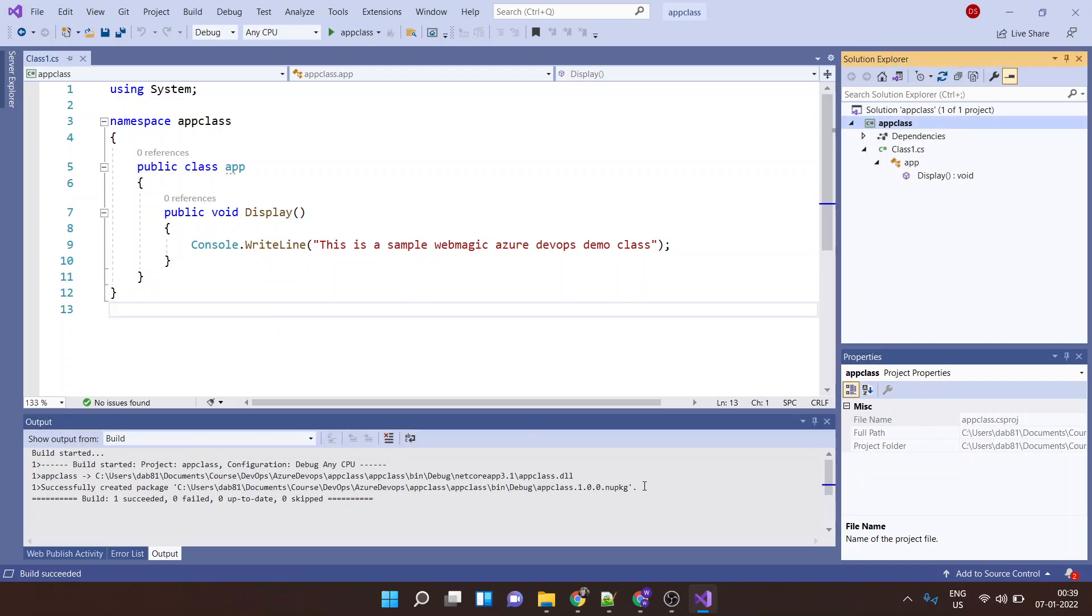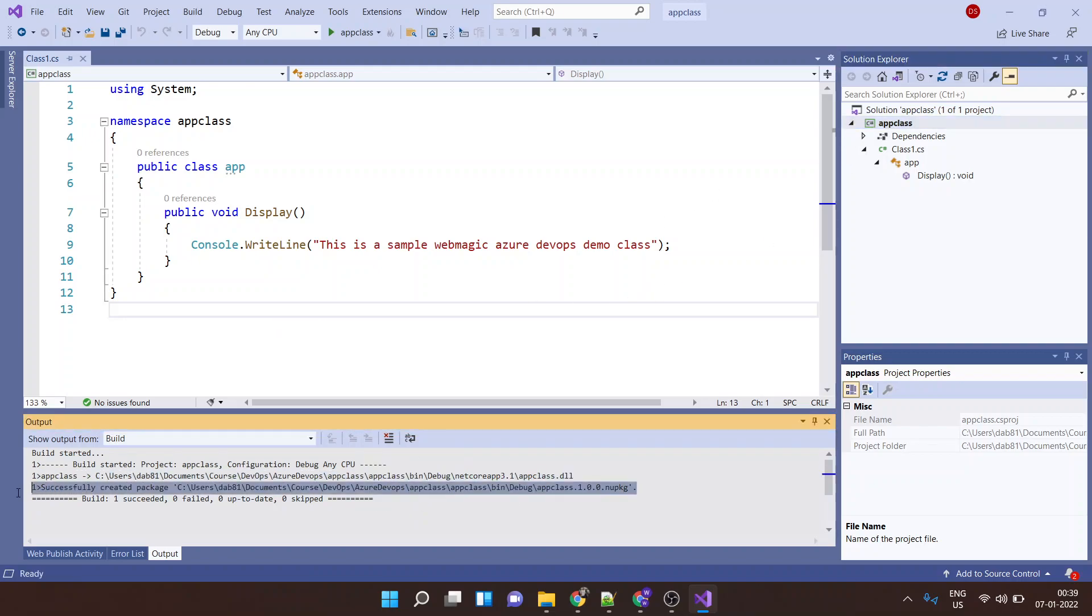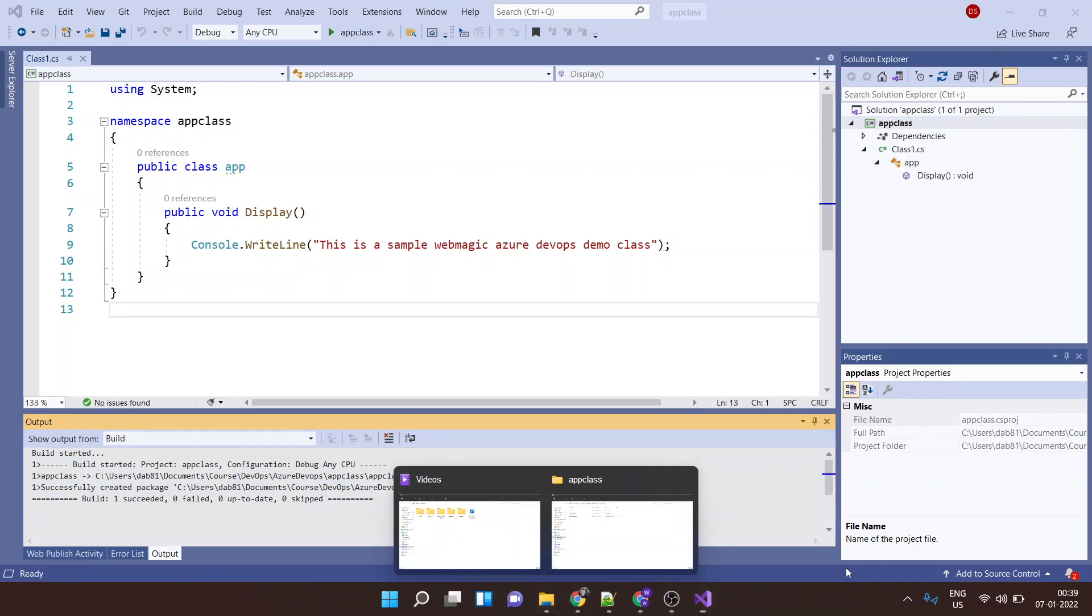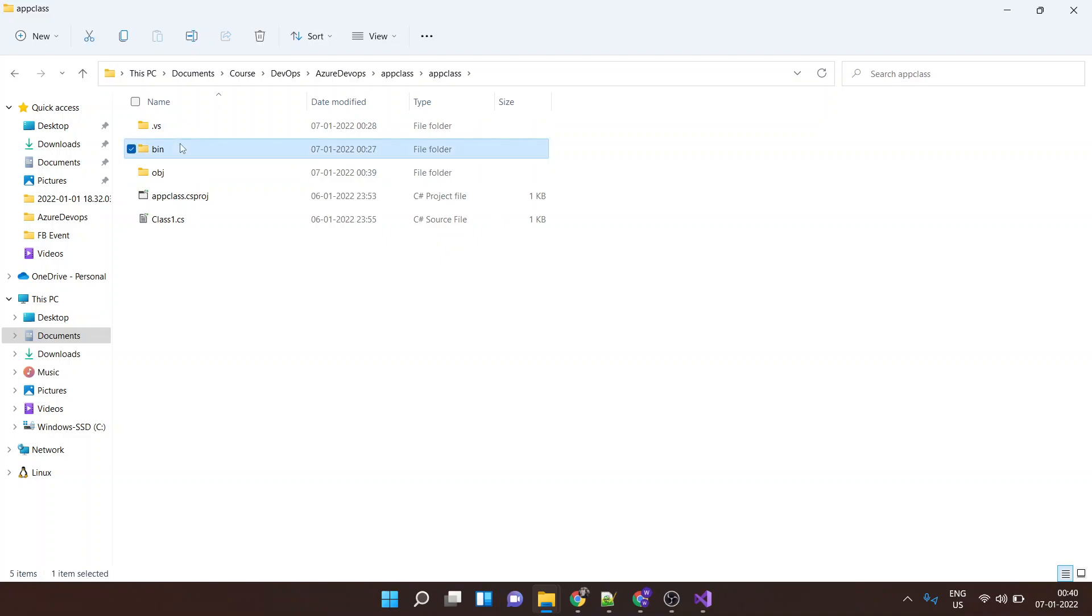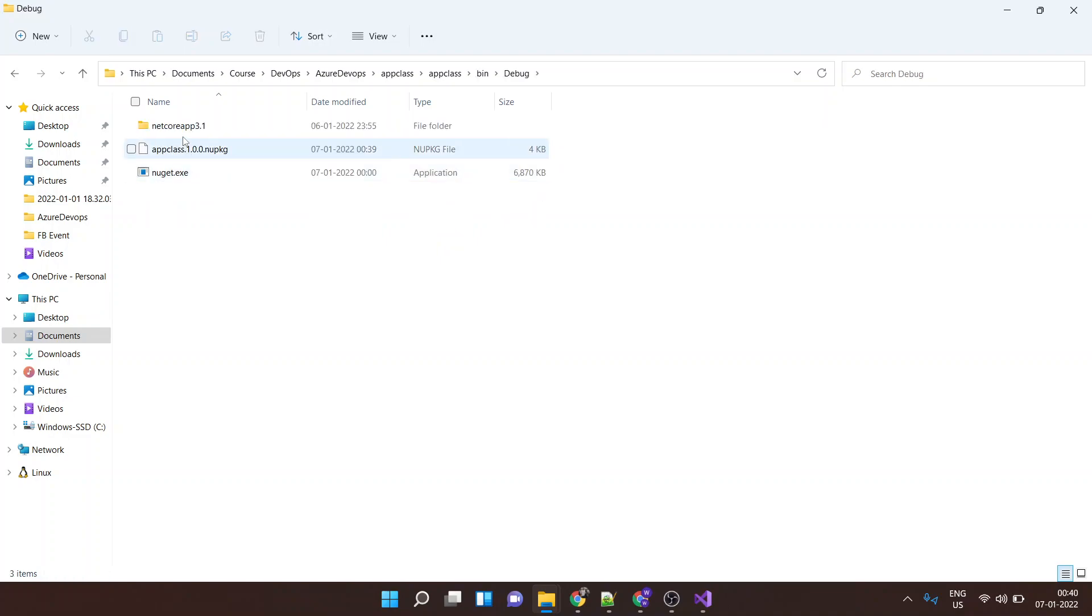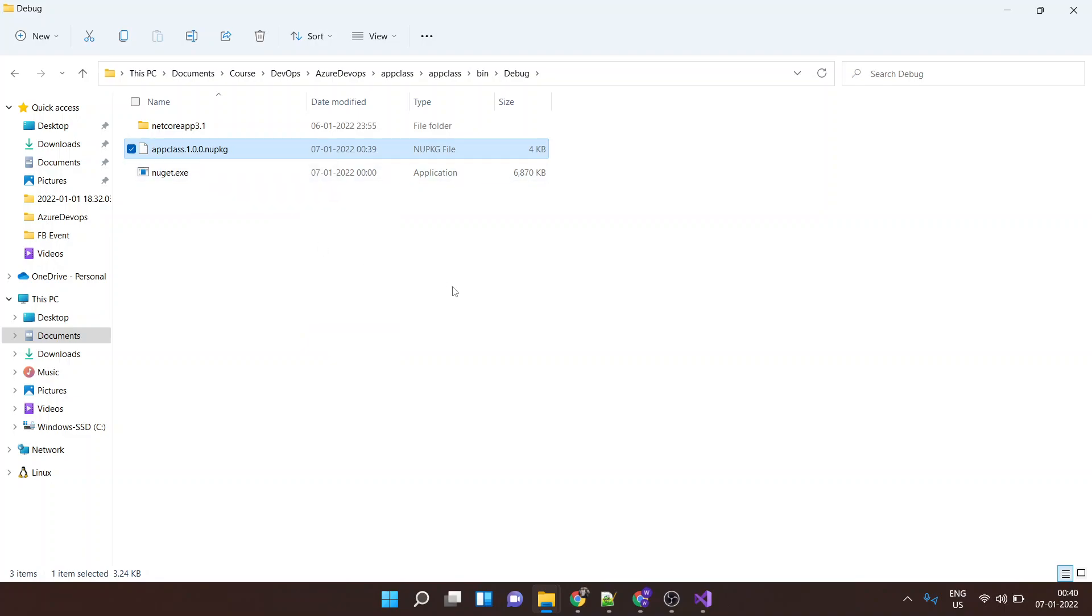Okay, so the package is created inside this directory. So if I go to my application folder project folder, it's inside bin, inside debug. Inside this I will have my application package. Now this package can be published inside Azure Artifact so that other applications can consume it.